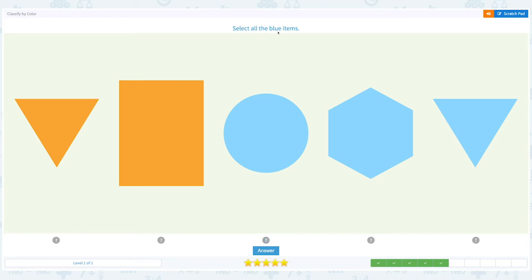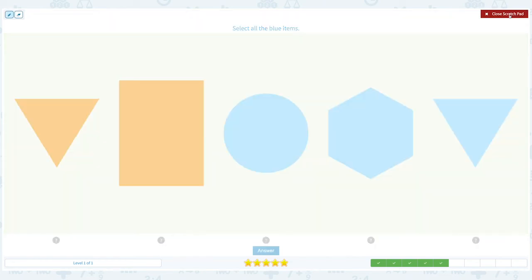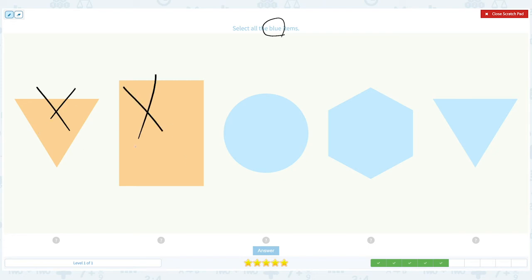Select all the blue items. Circle the word blue. This is not blue, this is not blue, this is blue, blue, this is blue, this is blue.